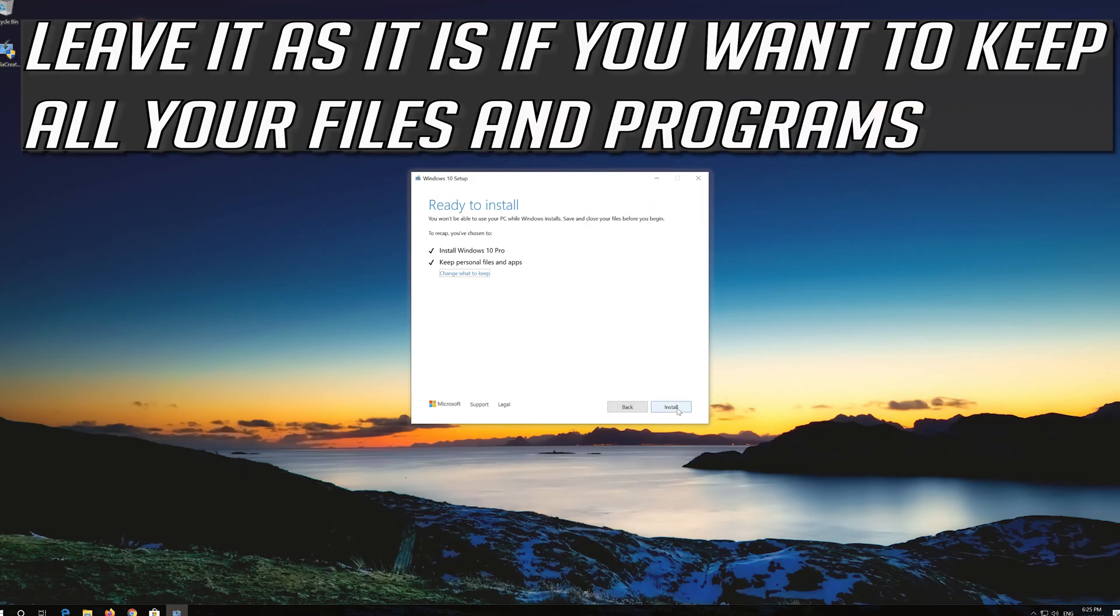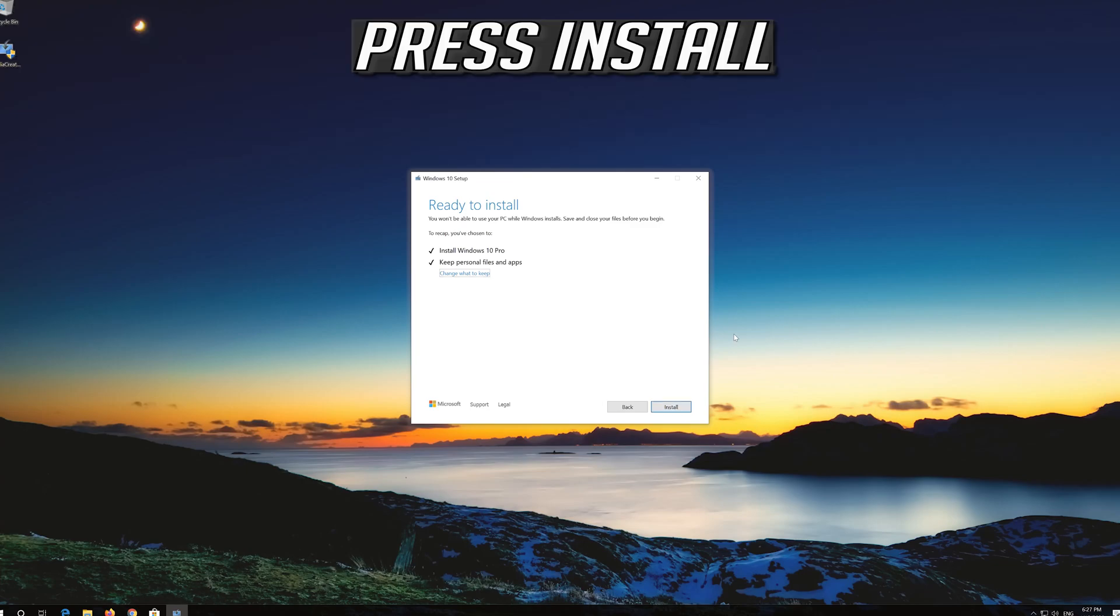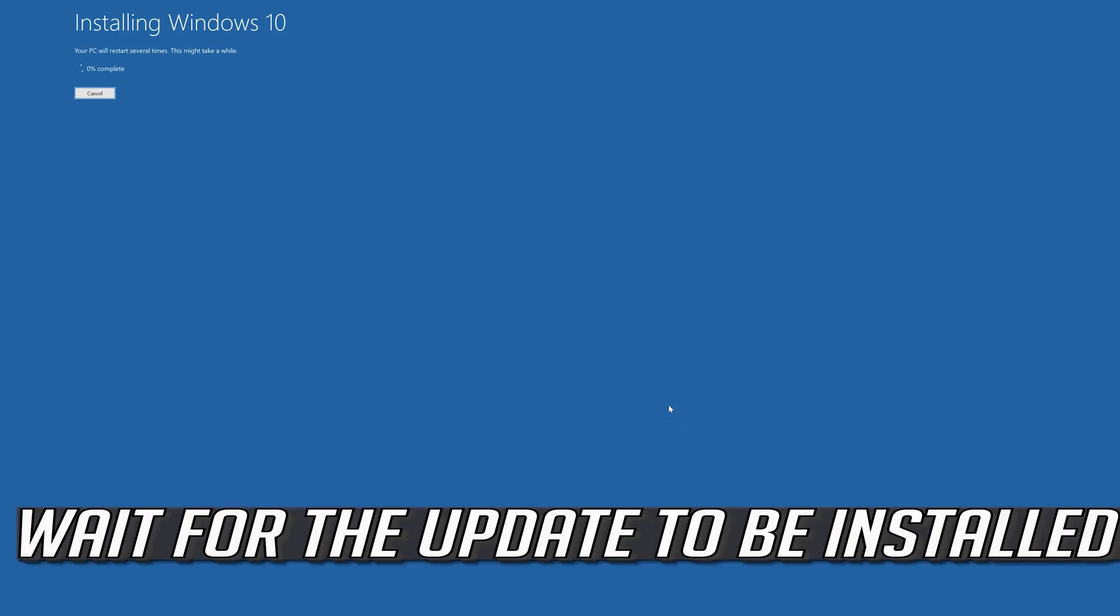Leave it as it is if you want to keep all your files and programs. Press Install. Wait for the update to be installed.